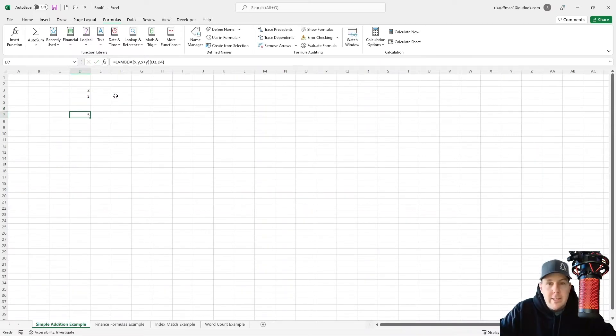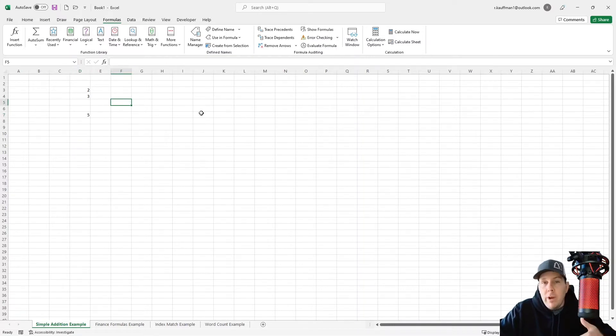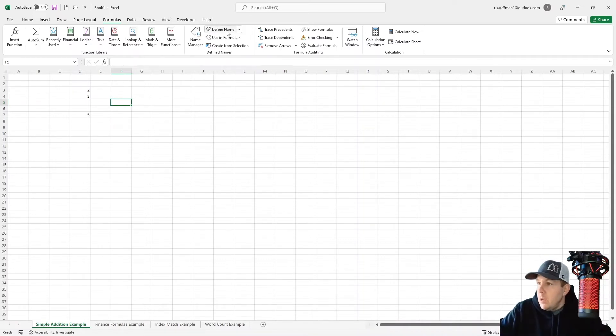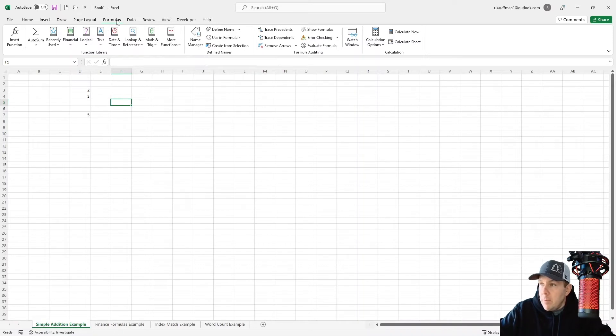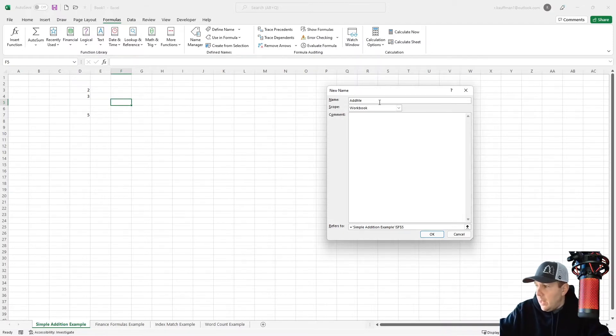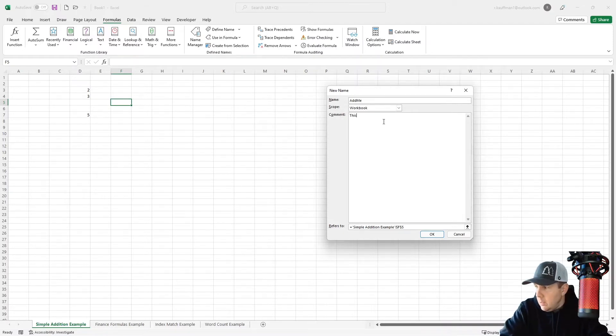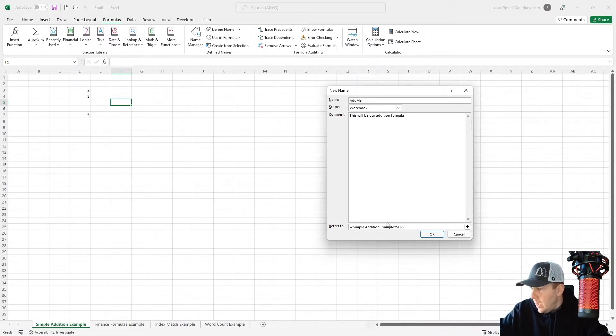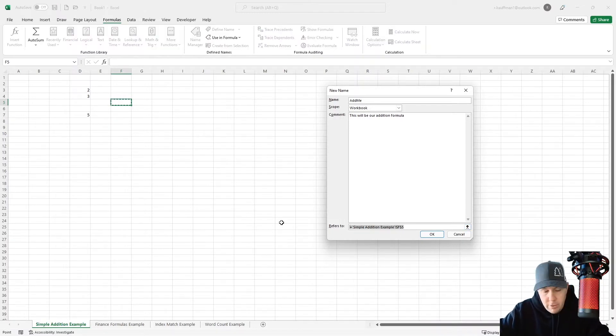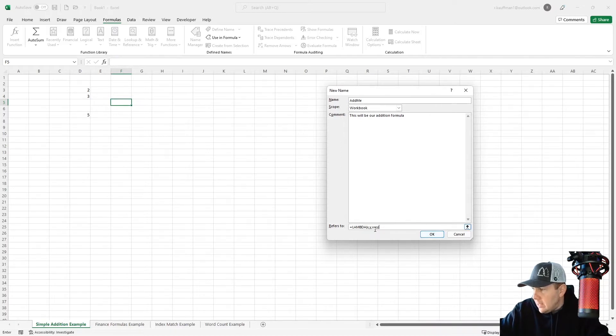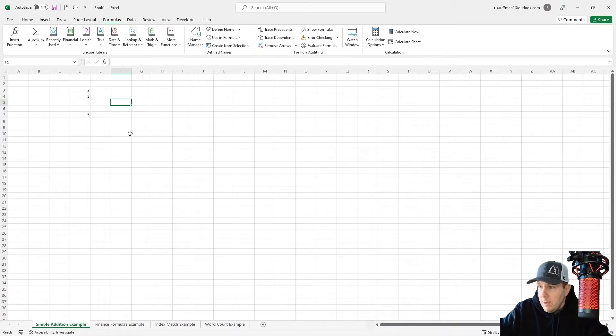The thing about Lambdas is that they're what are called anonymous functions, right? But what if we want to give this function a name so that we can use it later on? All we'd have to do is go up here in formulas and define name. And then we're going to give this a name. Let's call it add me. This will be our addition formula. And then down here, the important piece is it refers to, and we're going to type our Lambda expression equals Lambda X and Y, X plus Y. And we're going to click OK there.